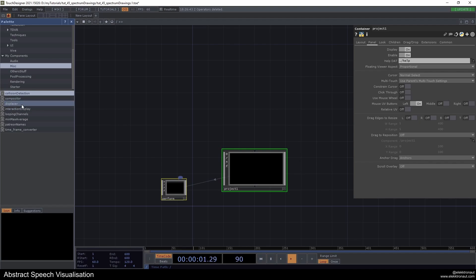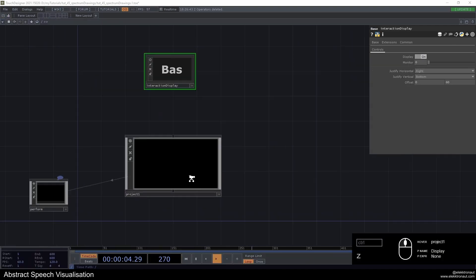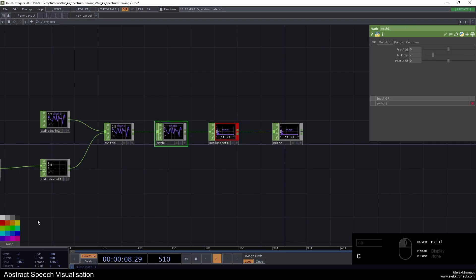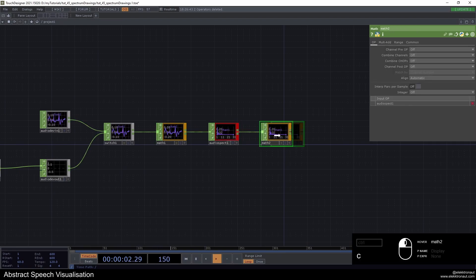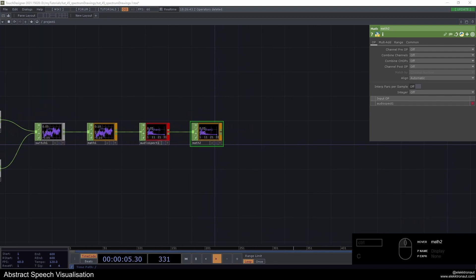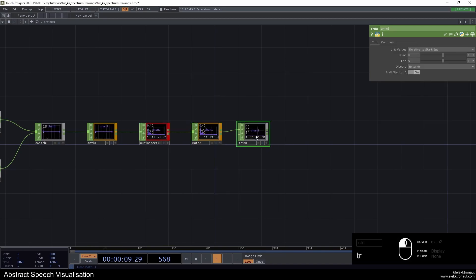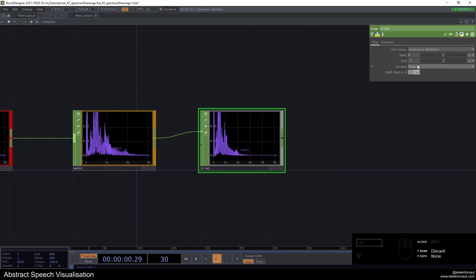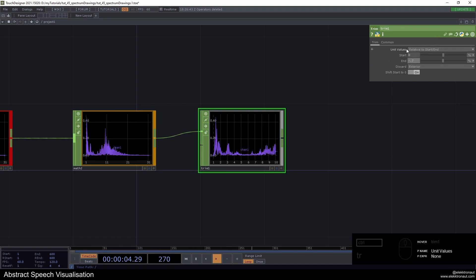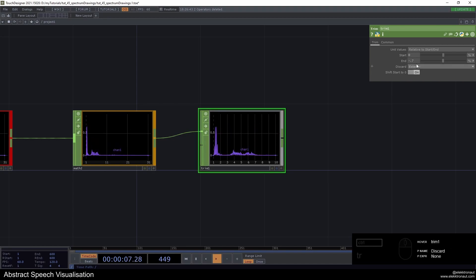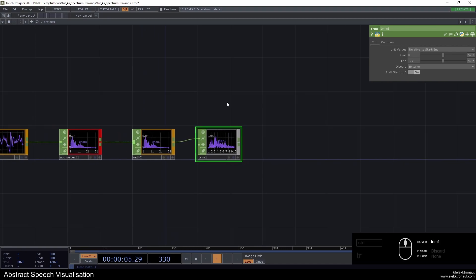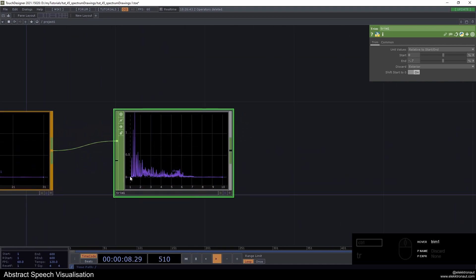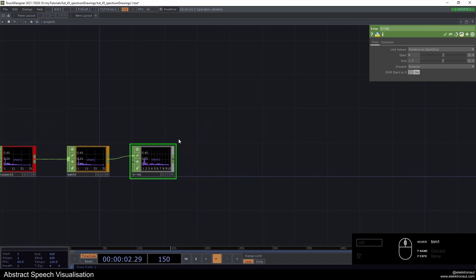I forgot to add the interaction display again. I'll make the Math orange so we can tweak it easily. Then I'll add a Trim and change it to a fraction. What I want to do is cut away 0.7 at the end — set to relative start/end, type minus 0.7 — because there's a lot of high range we don't actually need. We don't need to cut anything from the start since there's no unused low end.